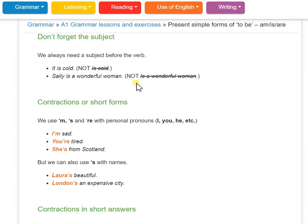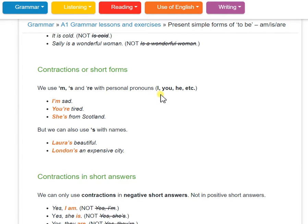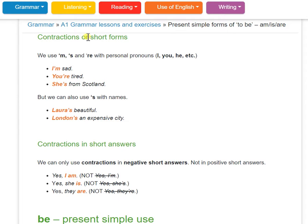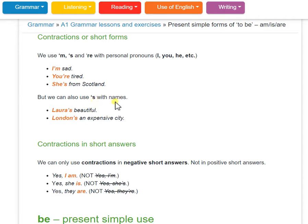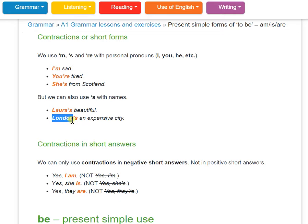The contractions: it means you can shorten the forms. I am becomes I'm — apostrophe M. You are becomes you're — apostrophe R E. She is becomes she's — apostrophe S. We can also use apostrophe S with a name: Laura is beautiful. London is an expensive city.